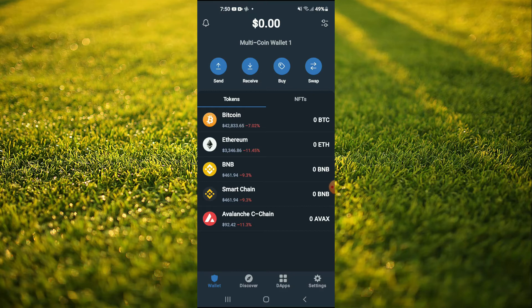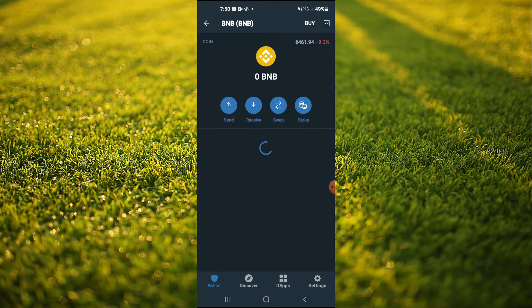After you have downloaded both apps you're gonna go into Trust Wallet and you're gonna purchase some BNB. Keep in mind that the BNB that you're purchasing now, later on you're gonna be swapping it.